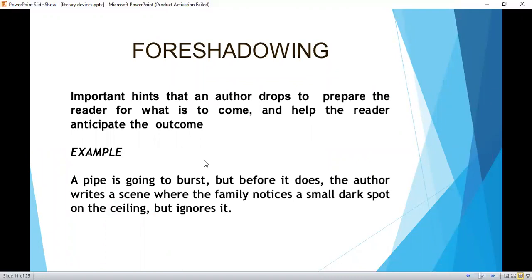Foreshadowing: important hints that an author drops to prepare the reader for what is to come and help the reader anticipate the outcome. Example: a pipe is going to burst, but before it does, the author writes a scene where the family notices a small dark spot on the ceiling but ignores it.